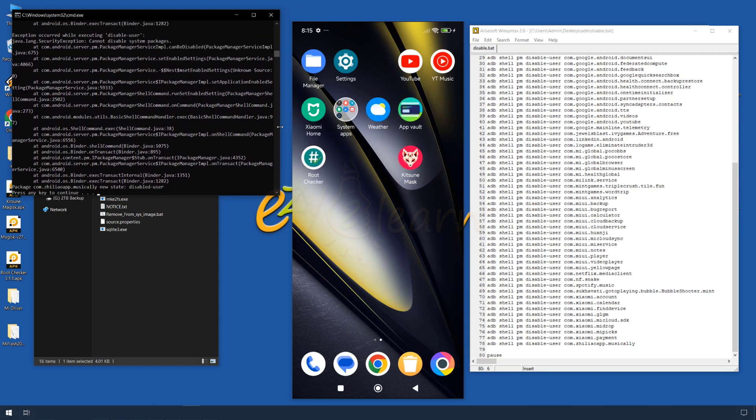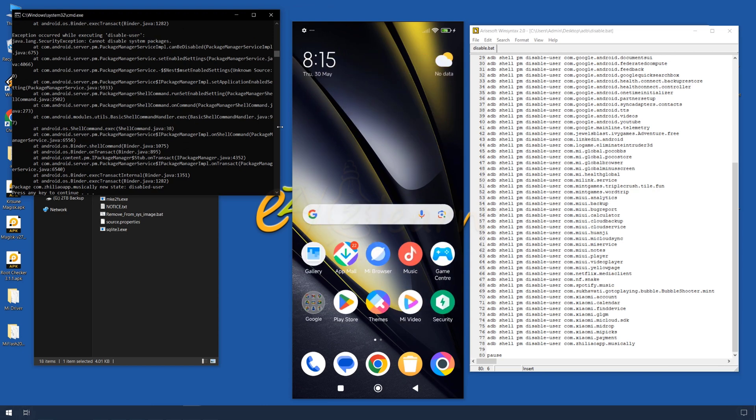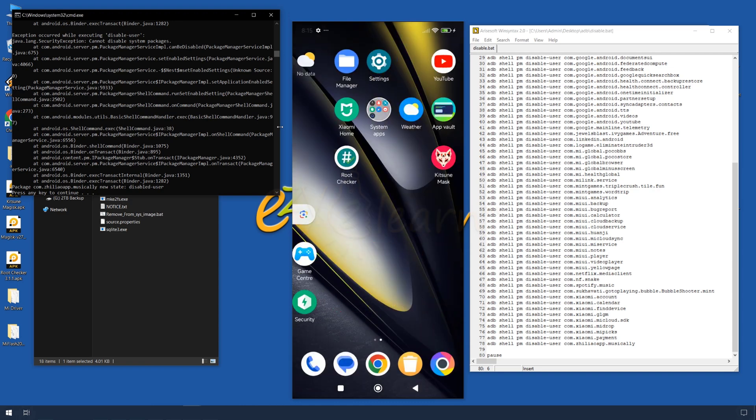You can run this script on non-rooted Xiaomi devices without any problems, but please note that it will only disable the apps and not remove them.